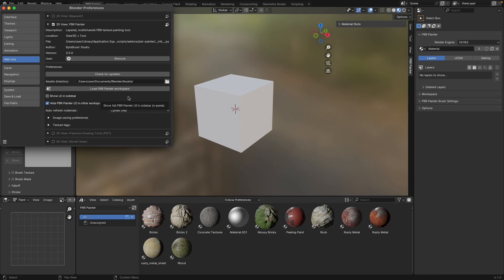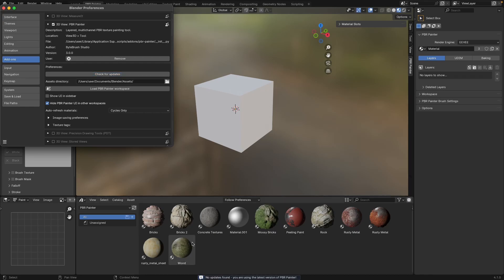Okay, so the first thing under preferences is this button which is just going to let you check for updates. When you click that it's going to do a quick search and then it's going to see if you are using the latest version. If you are, it's going to give you this message down the bottom. If not, it will tell you that there's a new version available and it will give you a couple of links to where you can go to get that depending on where you bought the add-on.